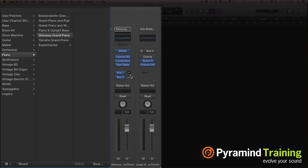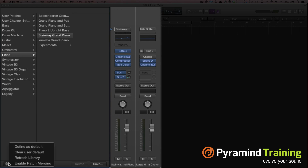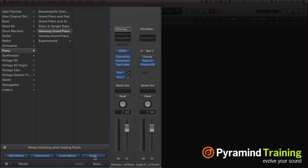What you can do when you incorporate these library sounds is come down here to where it says 'Enable Patch Merging' and turn off the sends. These are the things that come through when you load in these presets. If you take off the sends, it's not going to automatically create and bus two reverbs. You could also take off the audio effects.